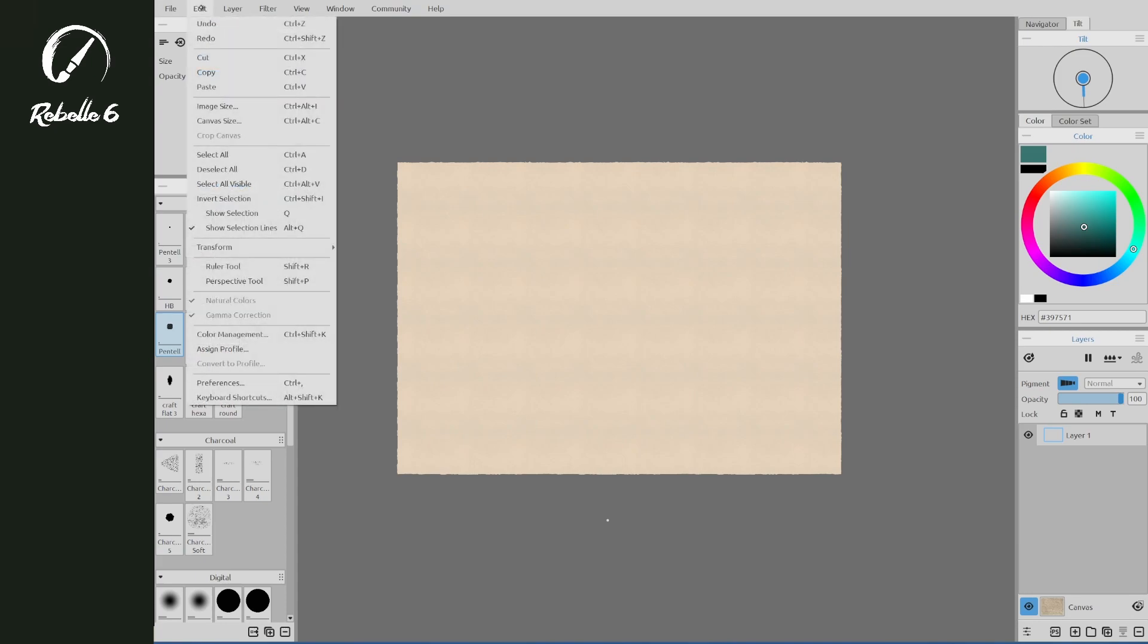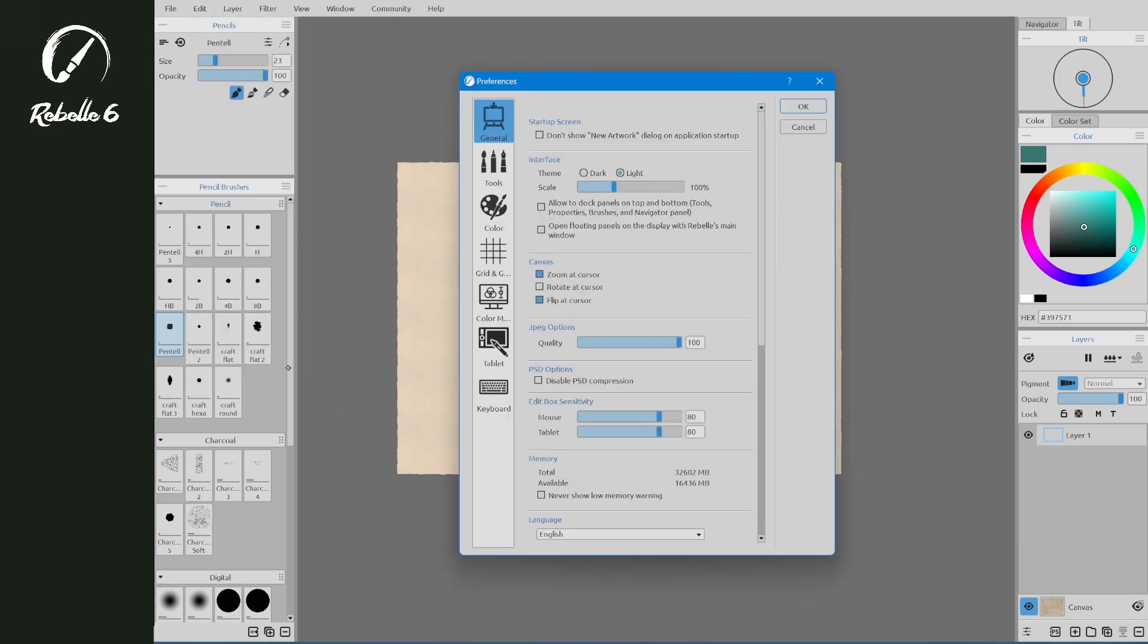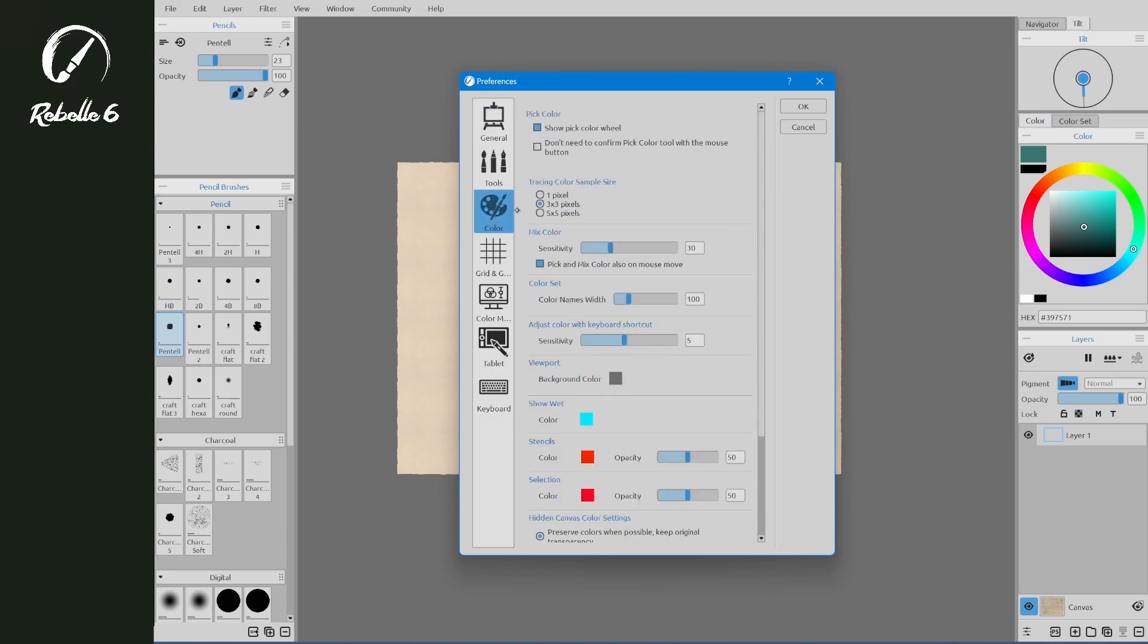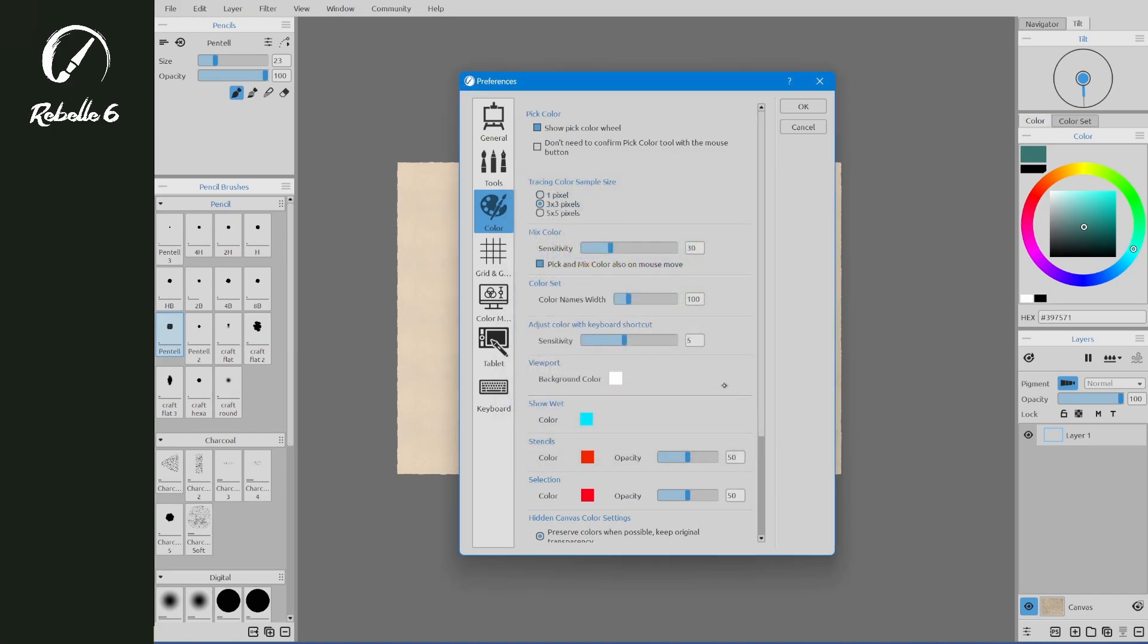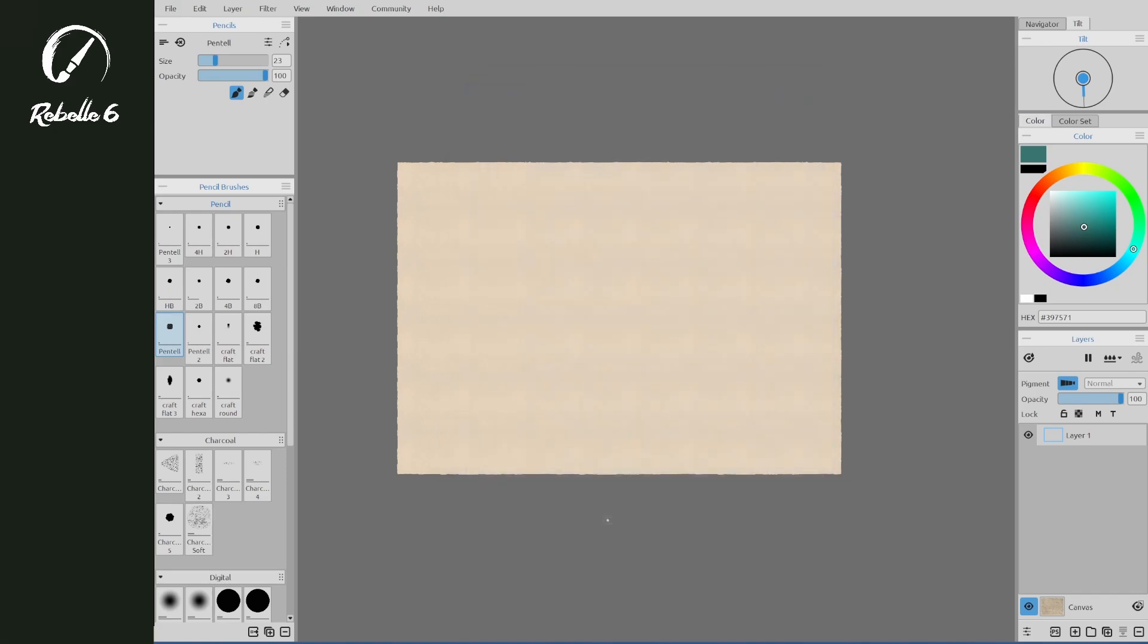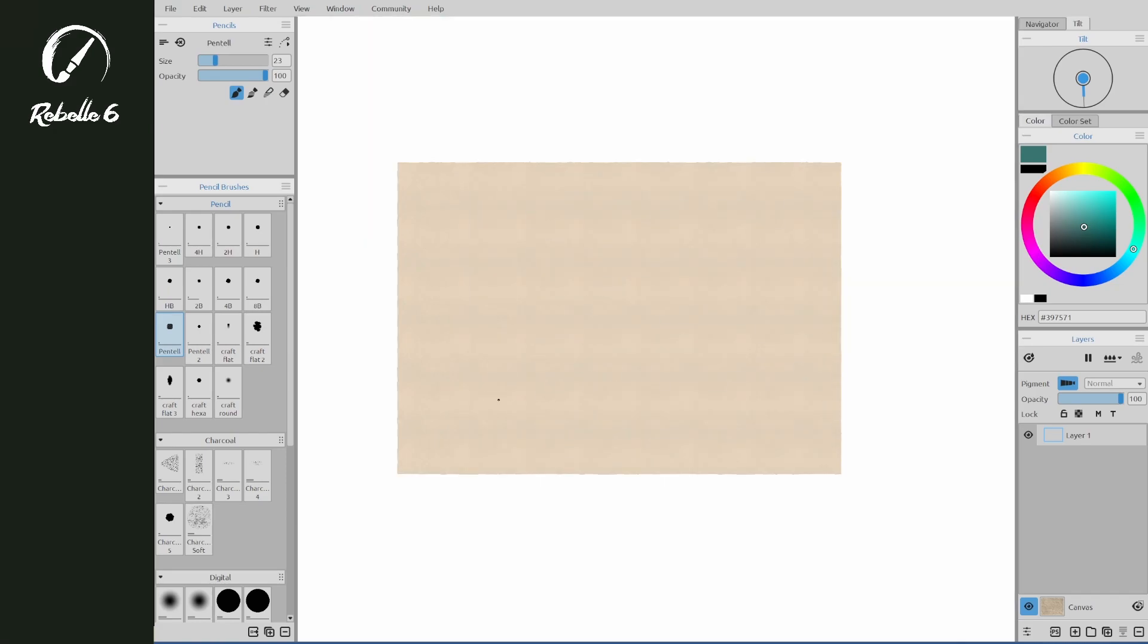Let's go ahead and look at that as well. Edit, Preferences, Viewport, Background Color. We can choose a different color here. Let's choose a white color. You can see that the background surrounding the canvas has changed to the color that we just picked.